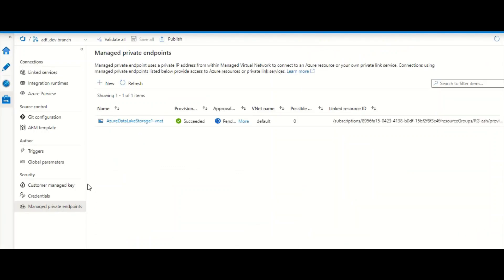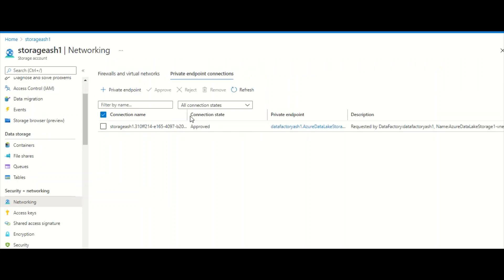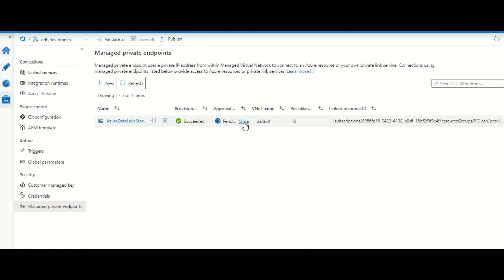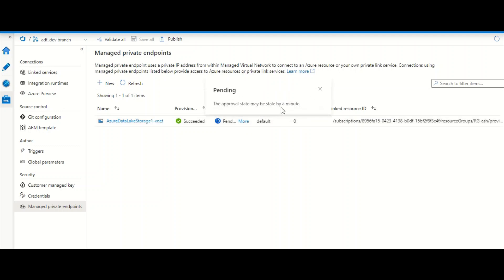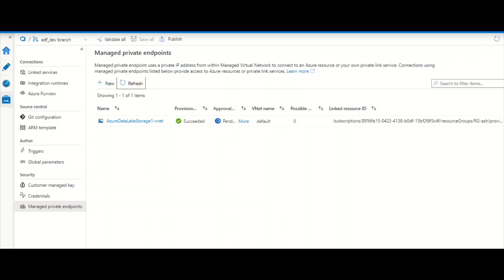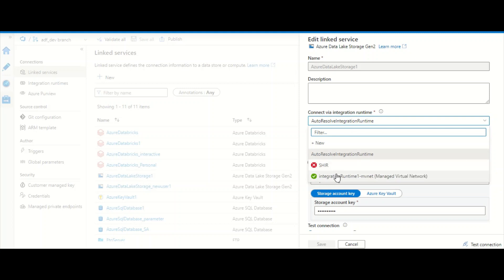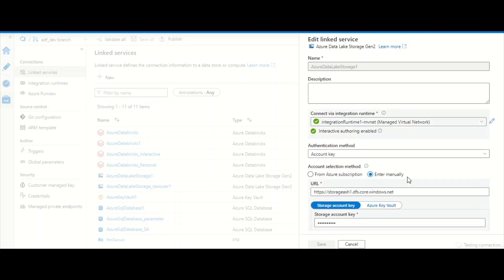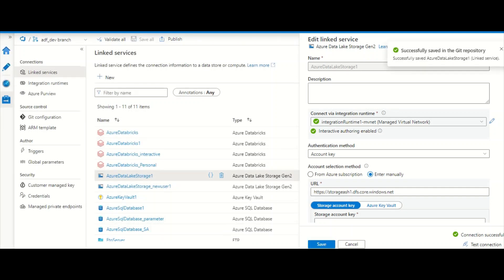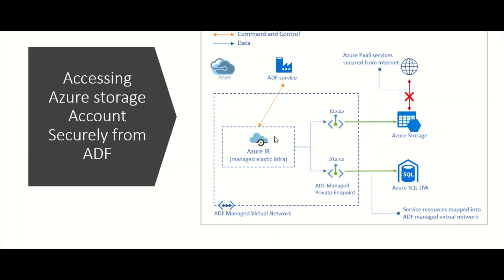The connection is still not successful immediately after approval — checking the storage account shows it was still showing pending. After waiting a few more minutes, it finally shows as approved and the connection test in ADF is now successful. It took about three to four minutes to fully authorize after approval.